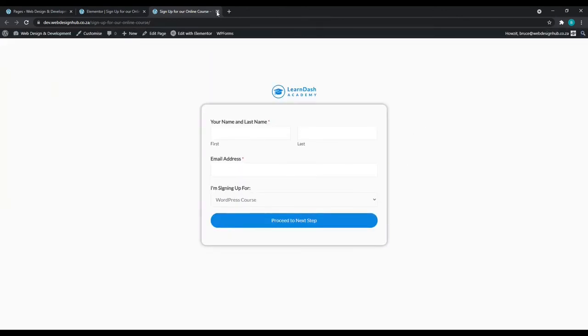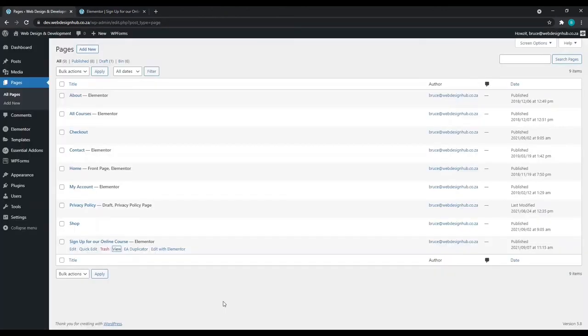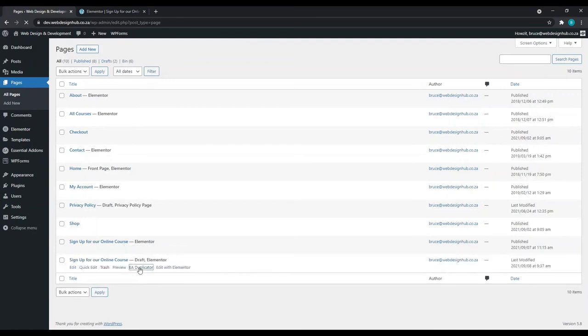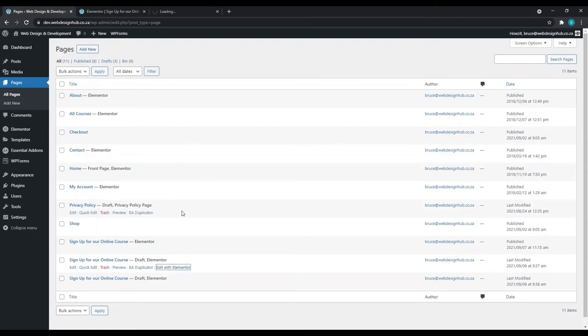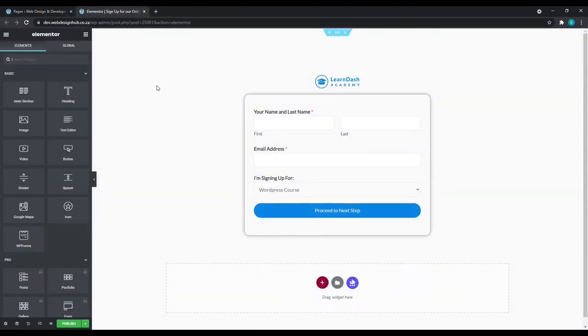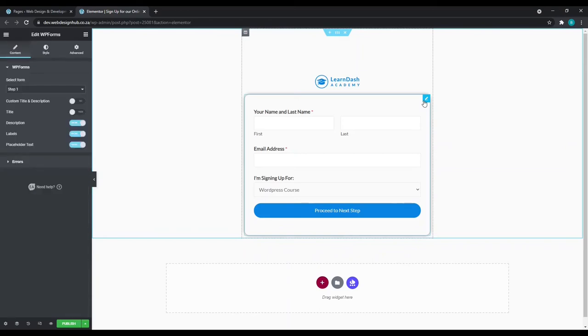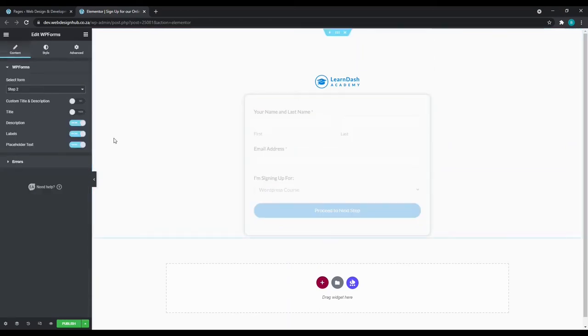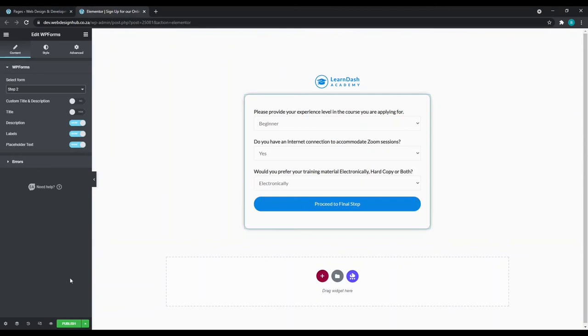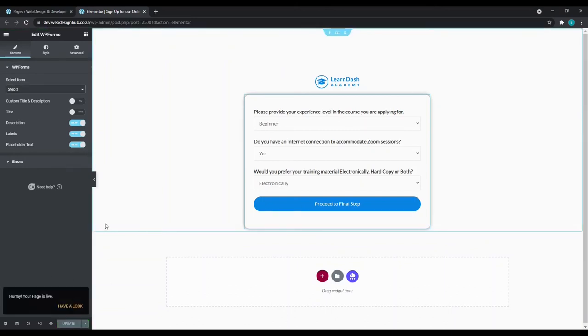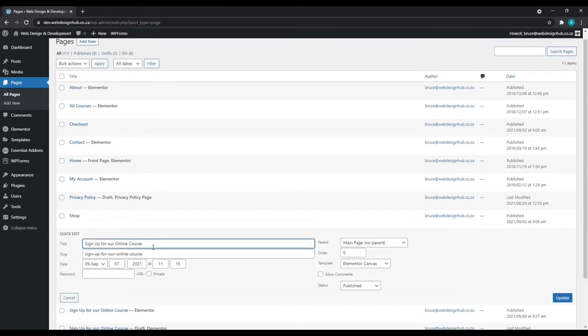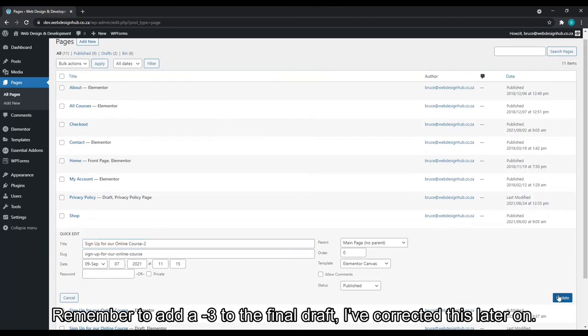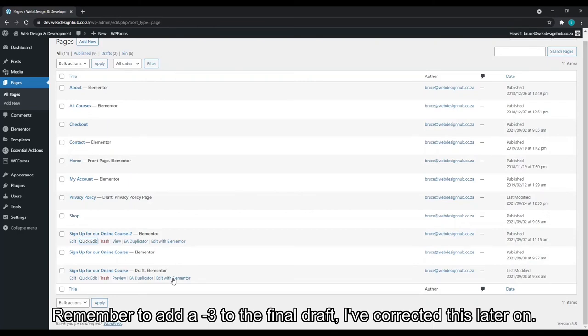Let's close this page. Now we'd like to create our Step 2 and Step 3 pages for this form. I'm simply going to click on EA Duplicator and I'll do this twice. Of course, the second page, we'll edit with Elementor. And we'll simply click on the edit WP forms, select Step 2, and publish. We'll close this page. I'm just going to quick edit this page and add a dash to the page's title.